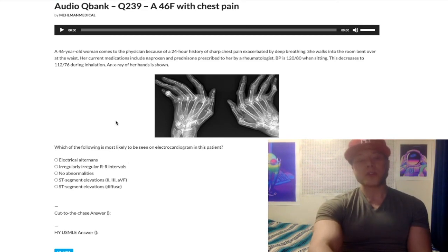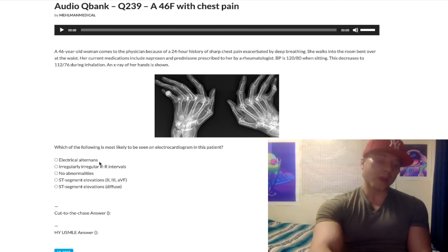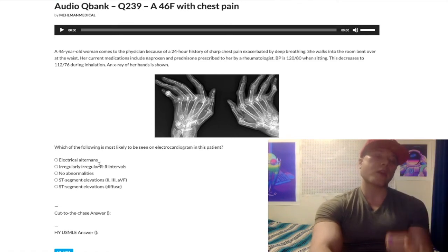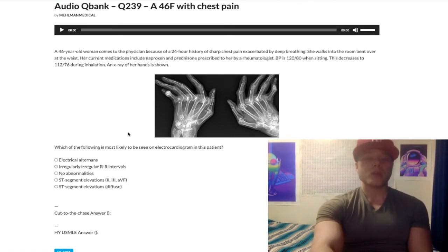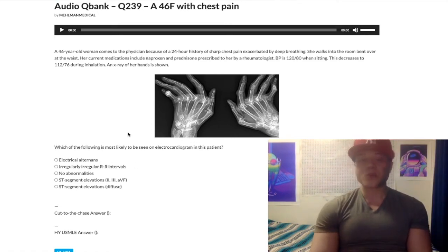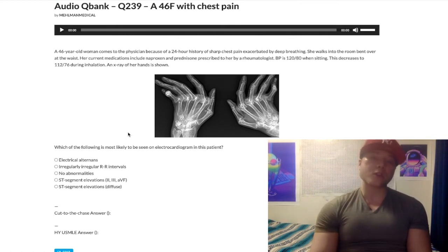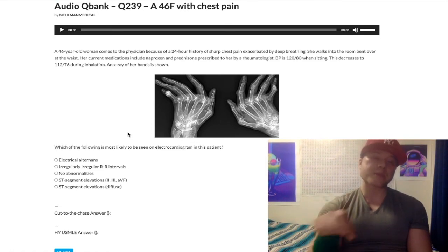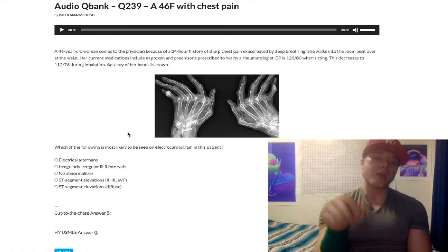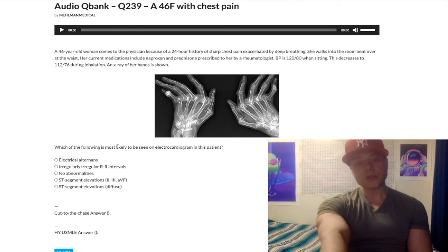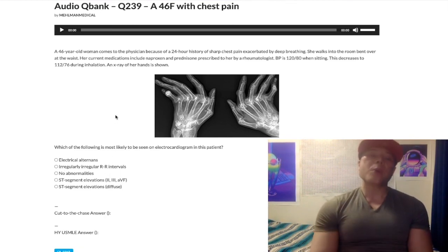Choice B refers to an irregularly irregular rhythm — that's atrial fibrillation, not our answer here. Atrial fib can be seen in thyroid disorders like hyperthyroidism, with absent P waves and irregularly irregular R-R intervals. Choice C, no abnormalities — that would be the correct answer for costochondritis, which is the mini-challenge embedded in this question.